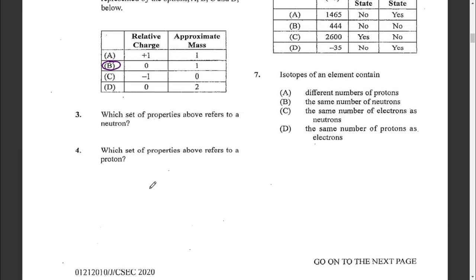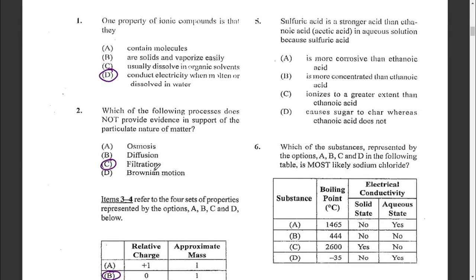Question four: which set of properties above refers to a proton? A proton has a charge of plus one and a mass of one. So question three is B and question four would be A.